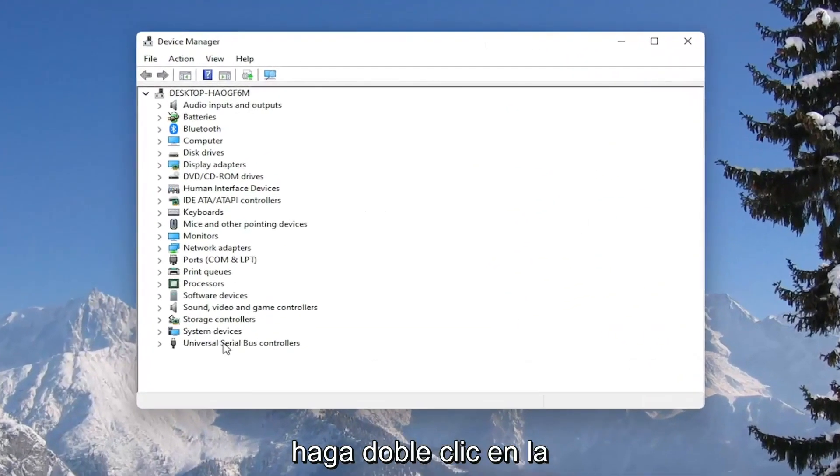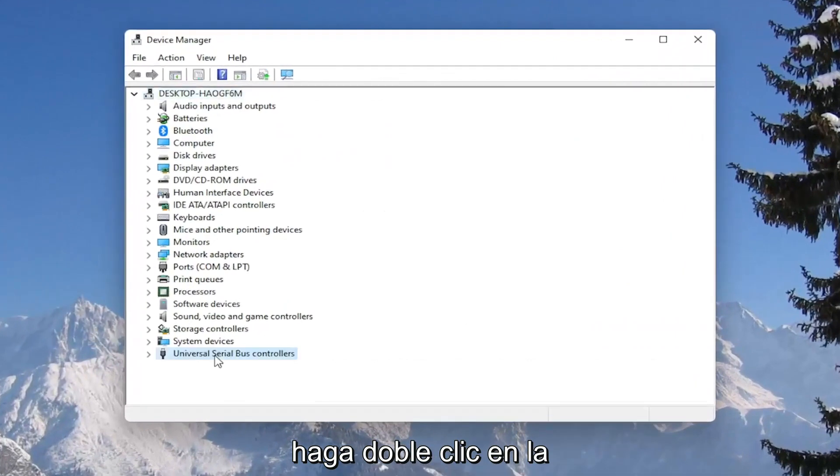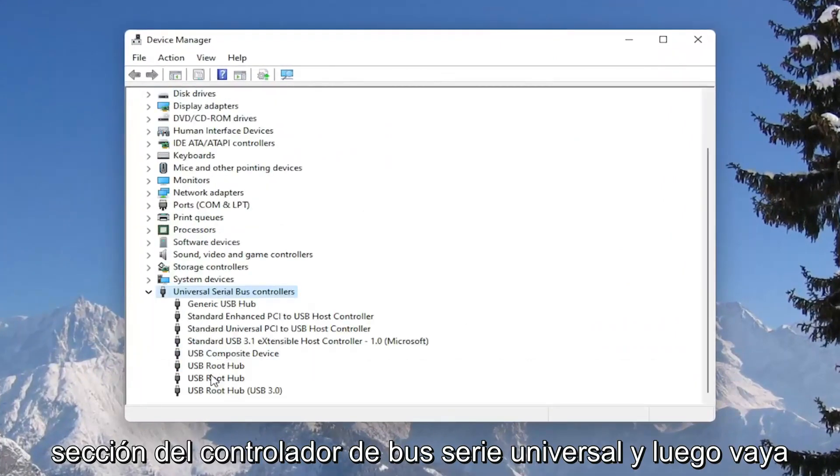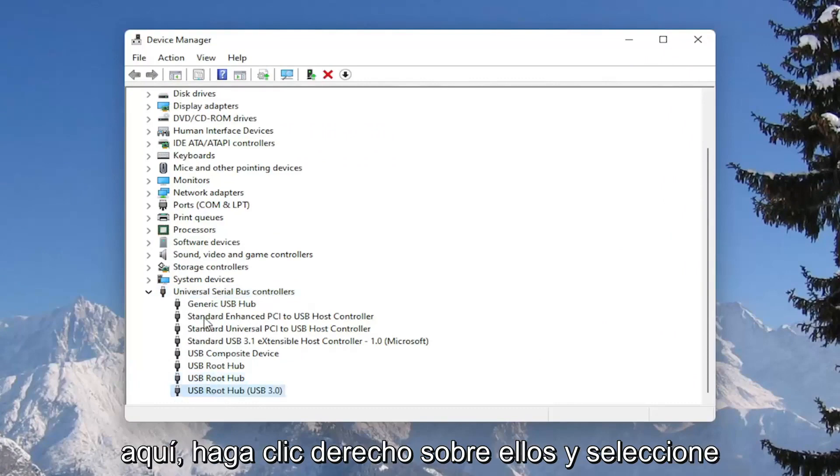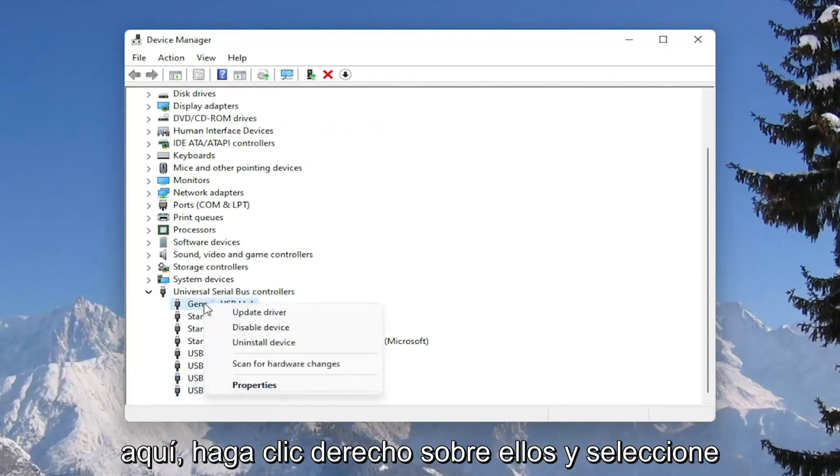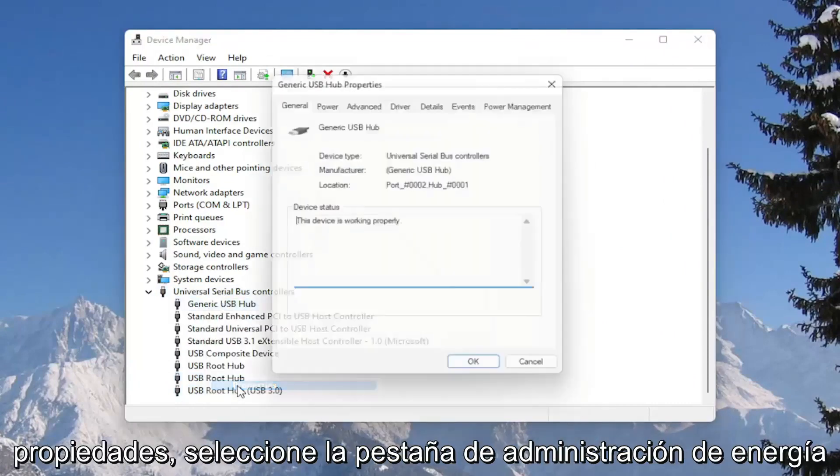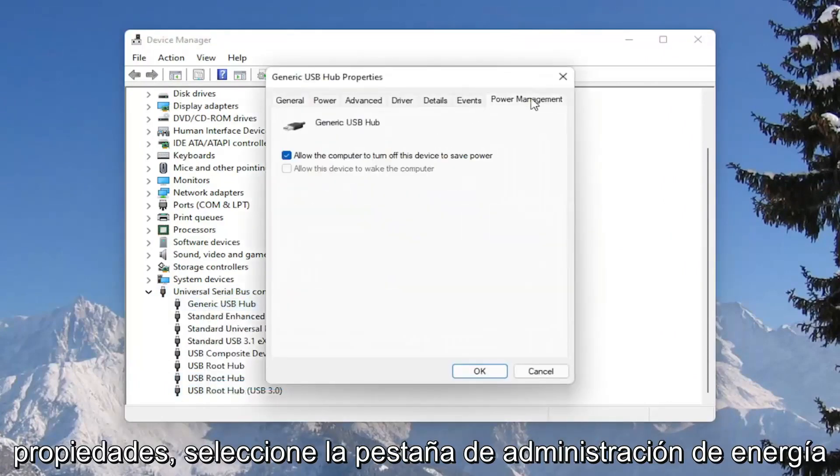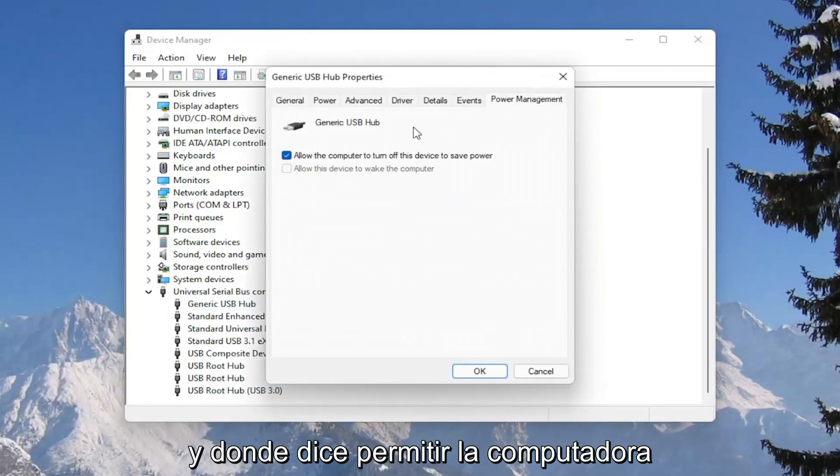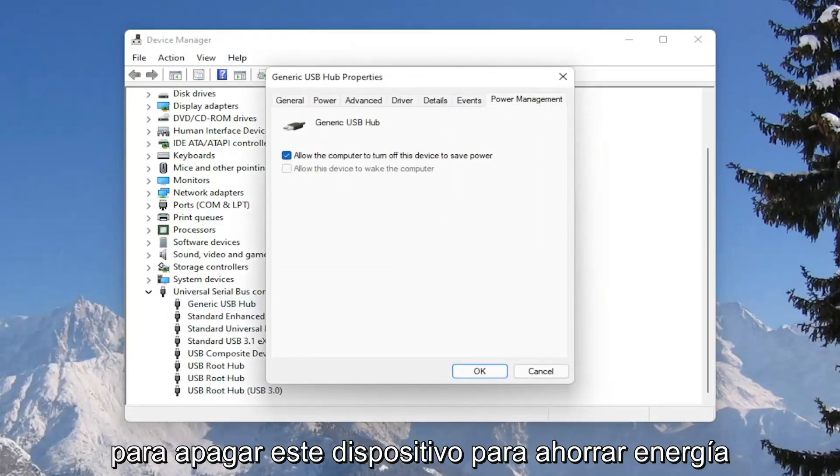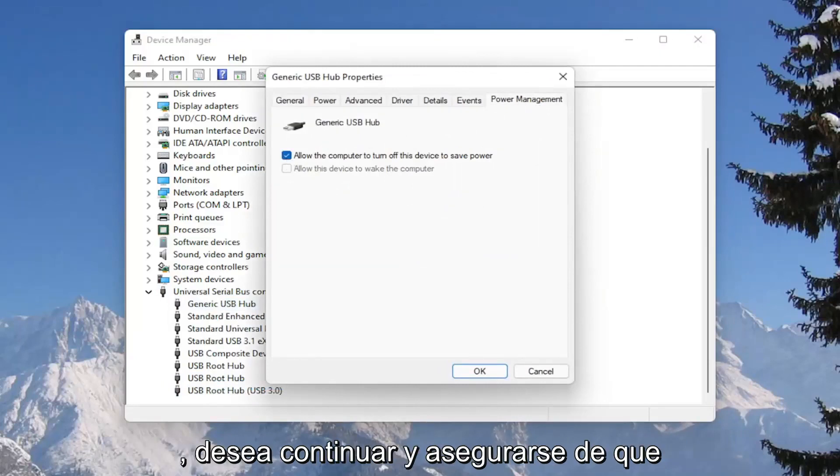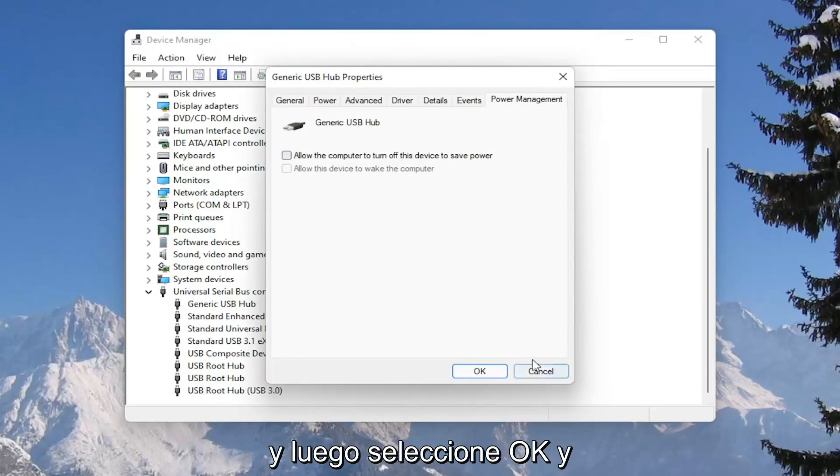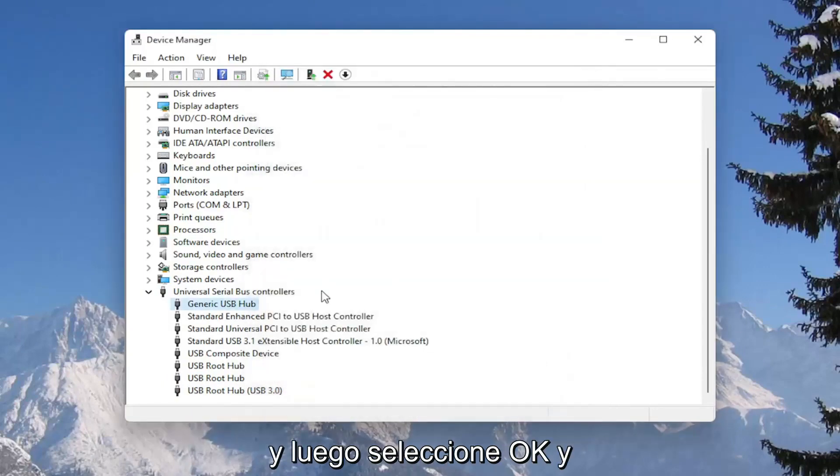Double click on the universal serial bus controller section, and then go underneath all of the USB devices in here, right click on them and select properties, select the power management tab, and where it says allow the computer to turn off this device to save power, you want to go ahead and make sure that is unchecked, and then select okay.